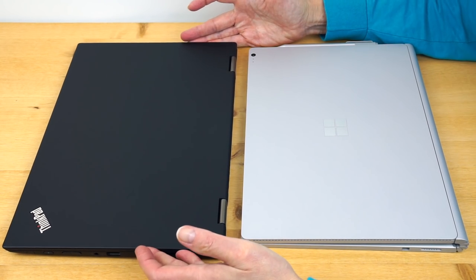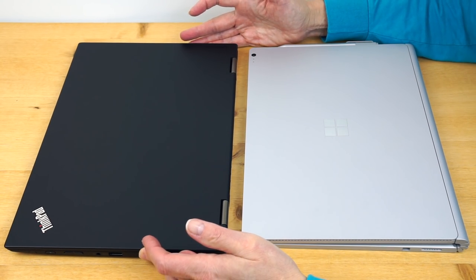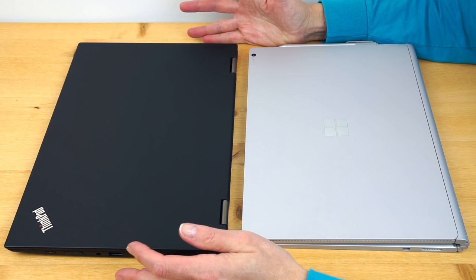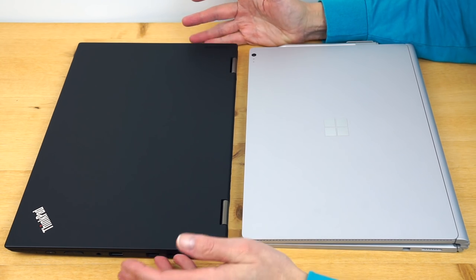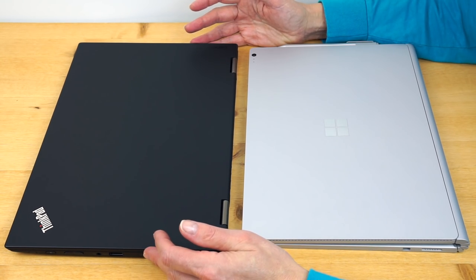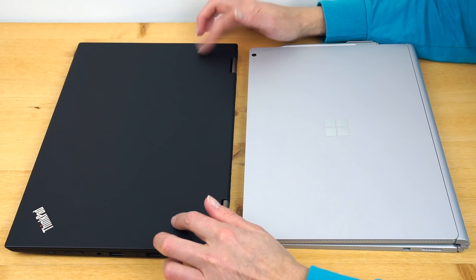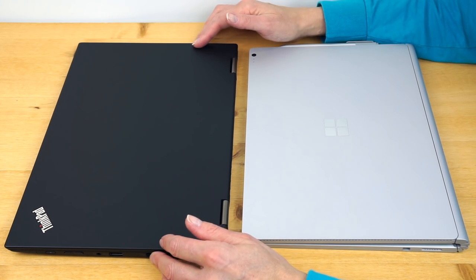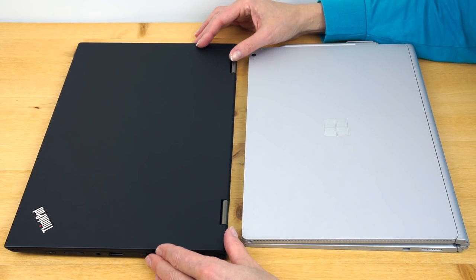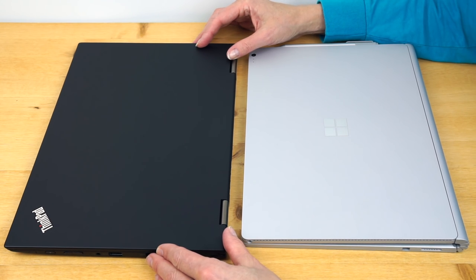This ThinkPad we have here is about $1800. This one has a Core i7, 8 gigs of RAM, 256 gig SSD, but still a 1920 by 1080 display. As you configure either of these upward, they get even more expensive.